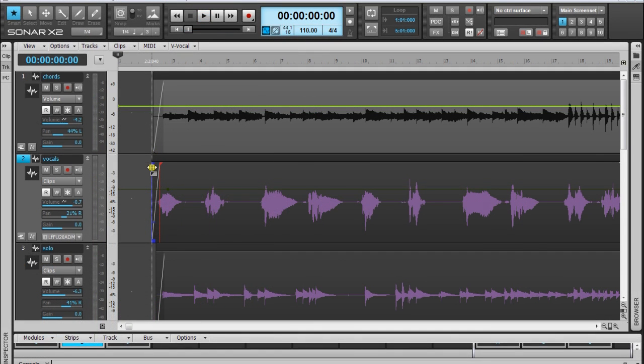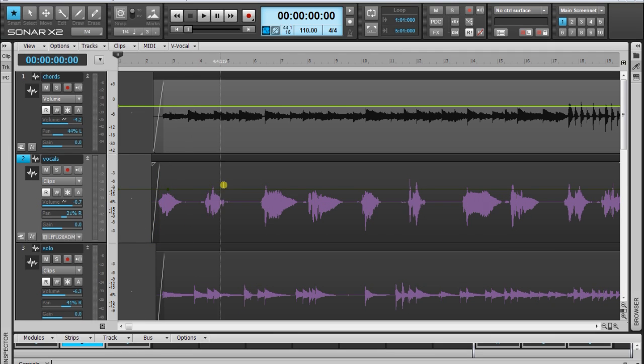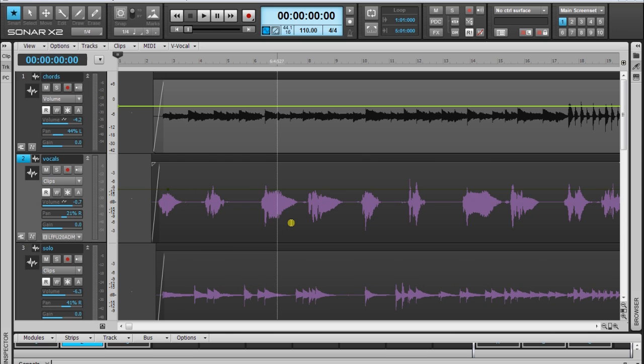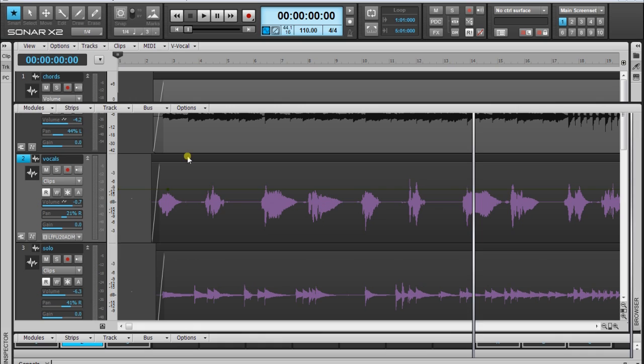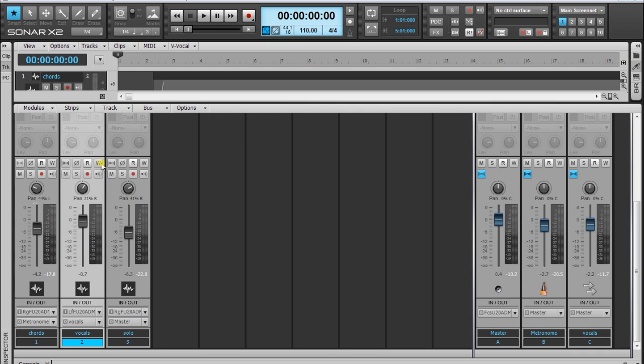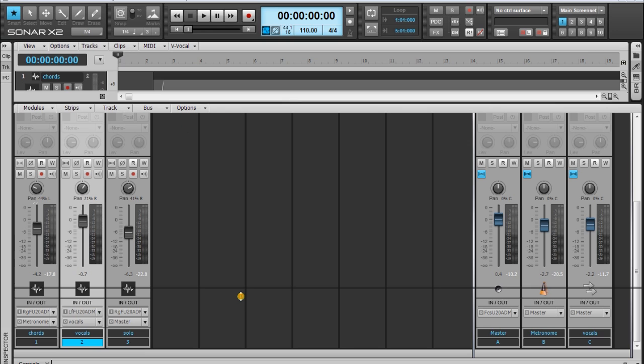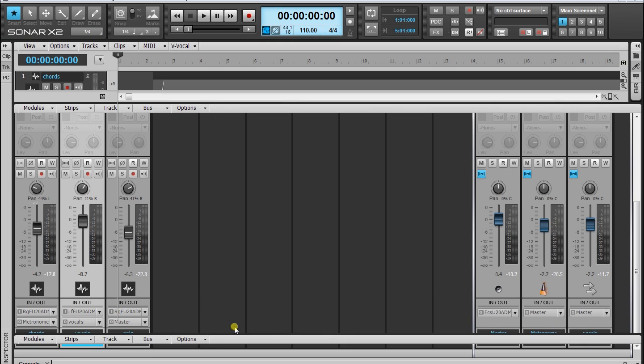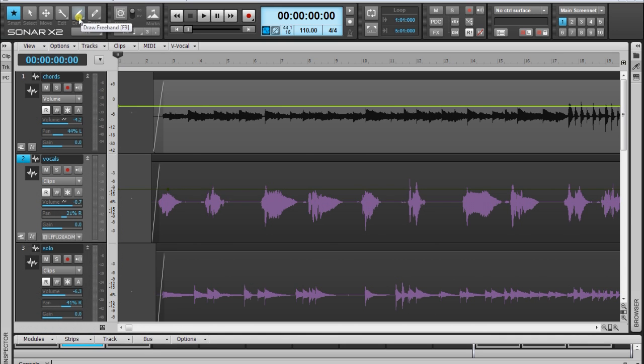Now I want to make some changes on some words that I'm saying louder. To do this there are two different ways that I can use. One by fader during I'm hearing the song and by pressing the letter W, which means write, and I can move the fader up and down to decrease or increase the volume in the sections that I want. But now I will use the other way, which is by draw tool, because I want to do it more carefully in a smaller scale.